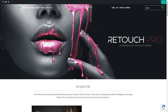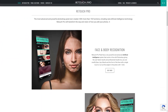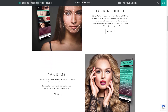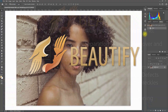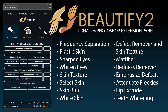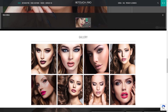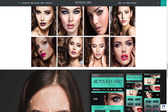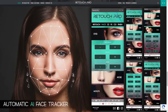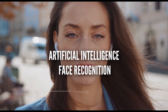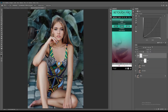Let me give you a brief background of this panel. Retouch Pro was designed and developed by an Italian company called Nextos SRL. They were also the people behind the Beautify panel, which I talked about on my previous videos. Retouch Pro is under the same company but was developed by a different set of developers and photographers.